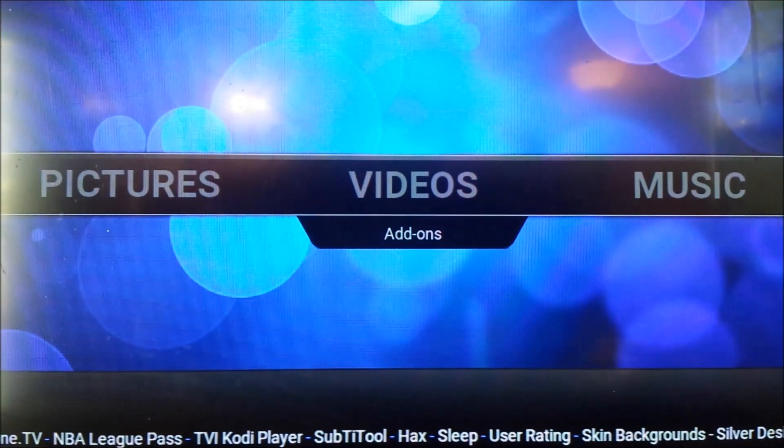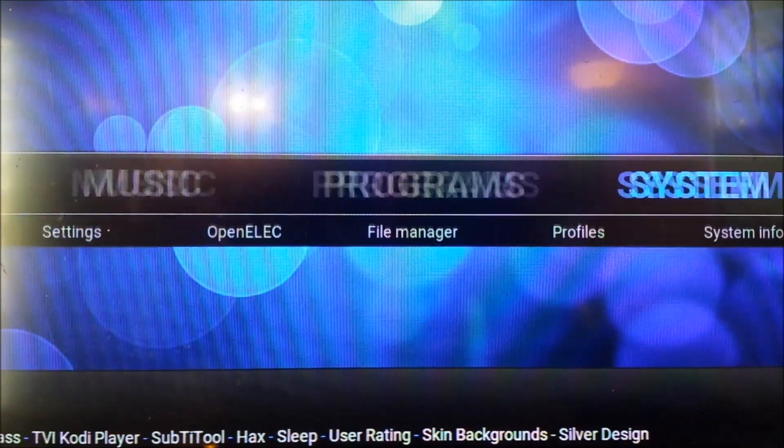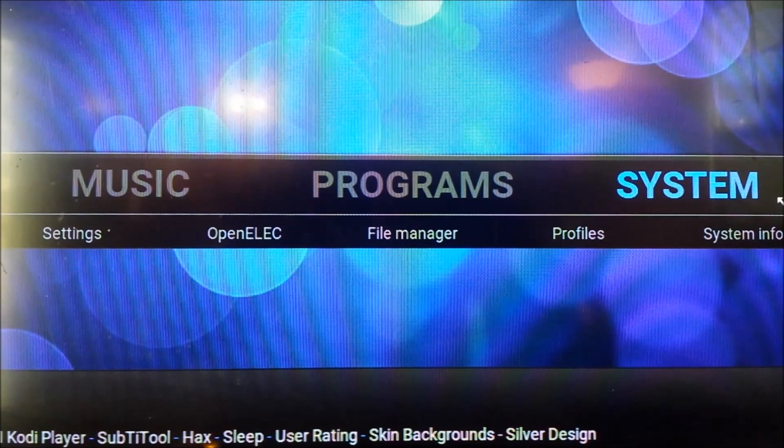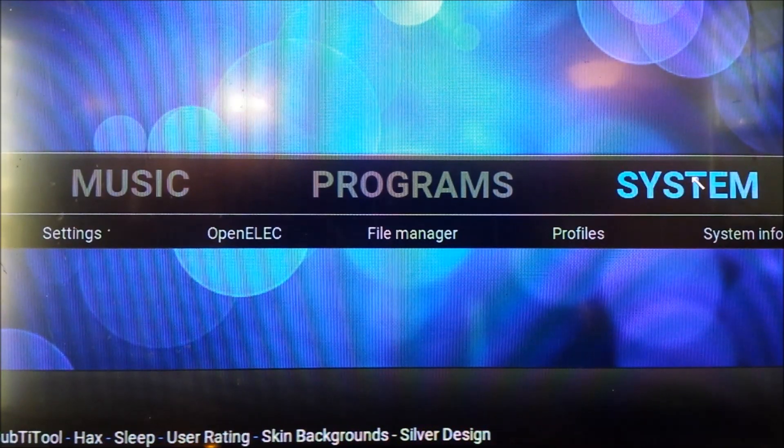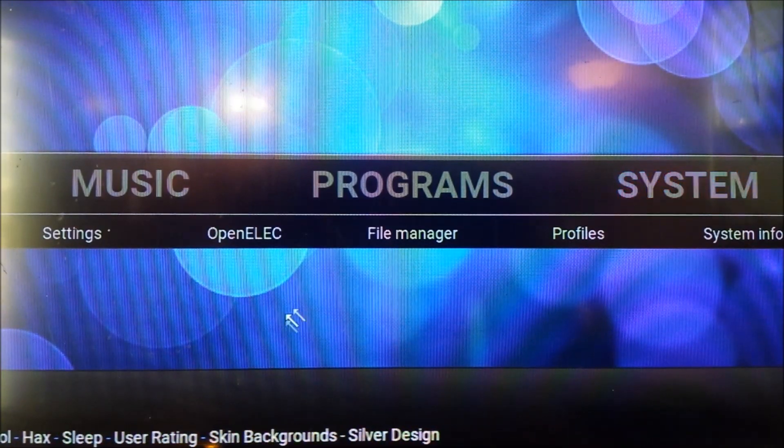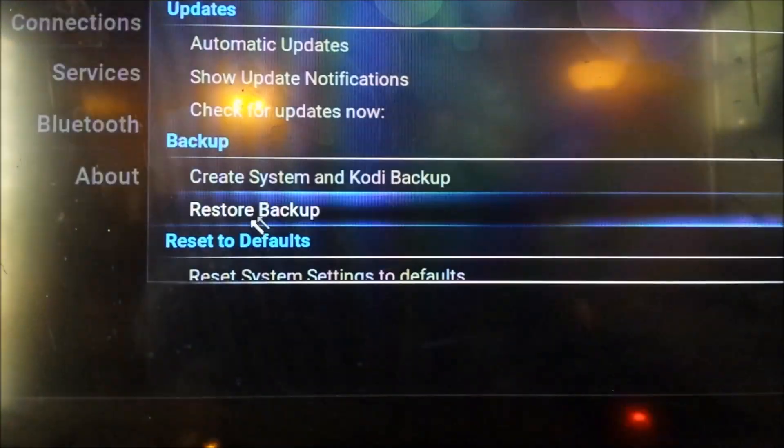I'm using OpenELEC, so that's the way I'll be showing you on this. But basically we need to go into the settings, all the way to the right to system, and then click on OpenELEC.